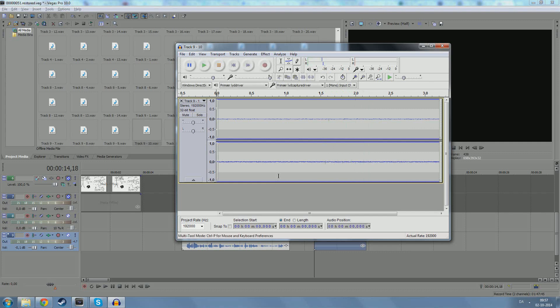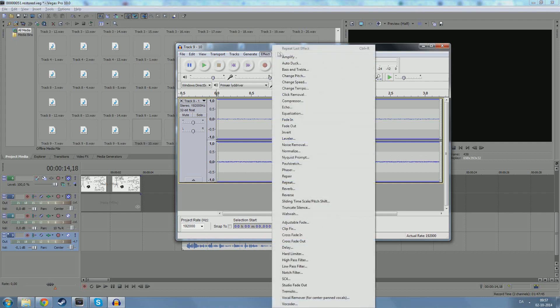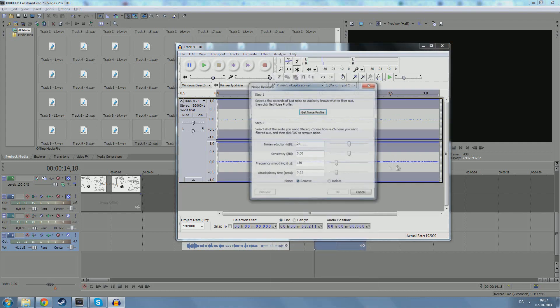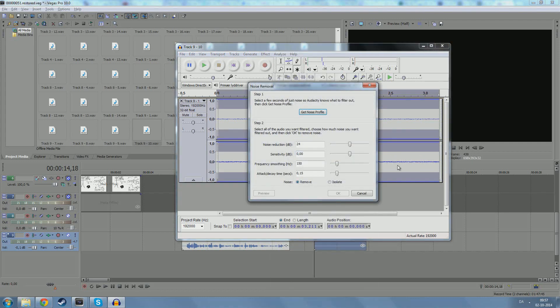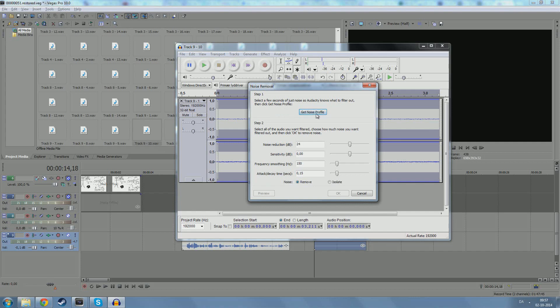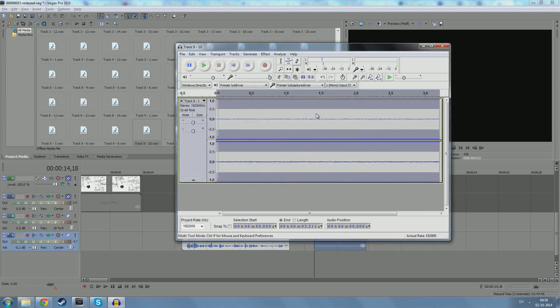Now, all you need to do, really, is you need to go to Effect, and you need to go down to Noise Removal, which makes a lot of sense. Now, Audacity is so fantastic. Step one, select a few seconds of just noise. That's what we've got here. So Audacity knows what to filter out. Then click Get Noise Profile. How easy can it be? Get Noise Profile. Fantastic. Job done.